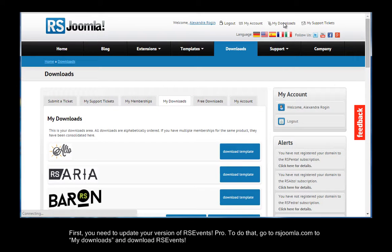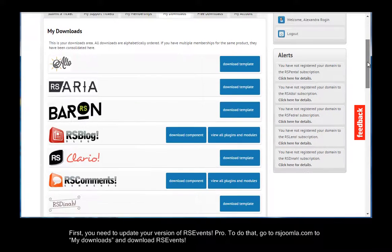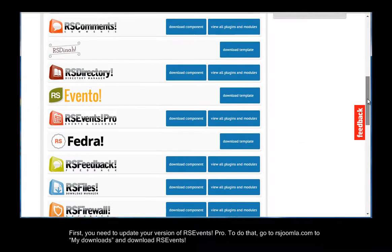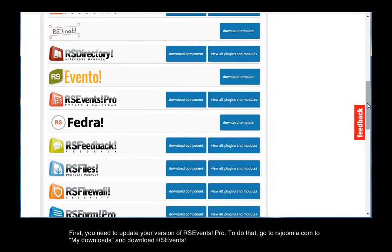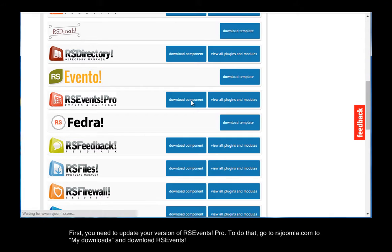First, you need to update your version of RSEvents. To do that, go to rsjoomla.com to your downloads and download RSEvents.